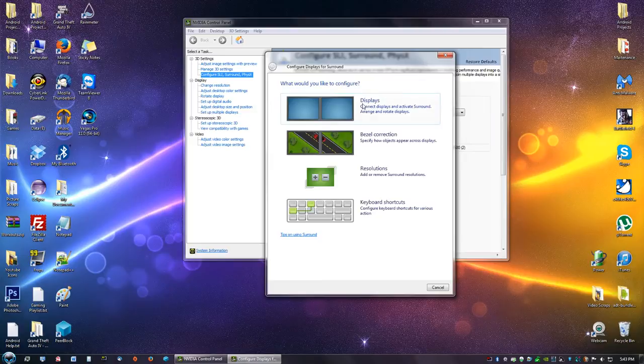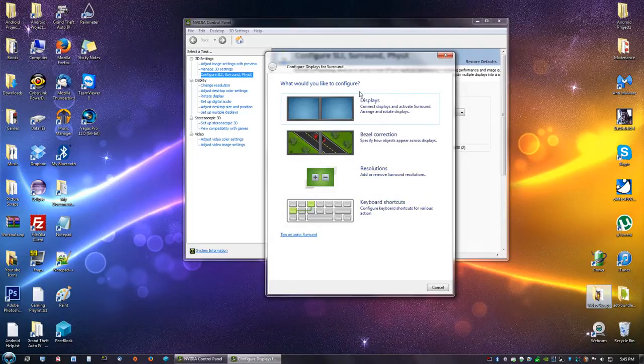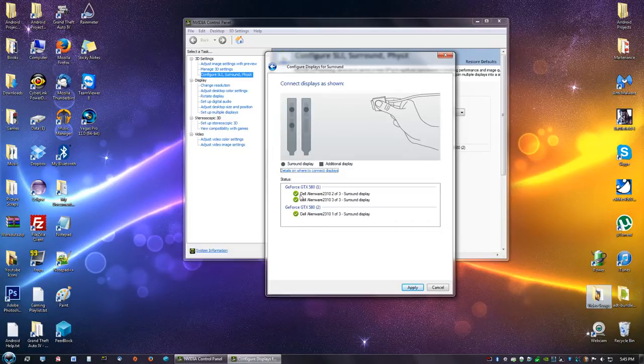Over here it's going to say Displays, Bezel Correction, Resolution, and Keyboard Shortcuts. You are going to click Displays. Over here it'll tell you what graphics cards is hooked up to what monitor.